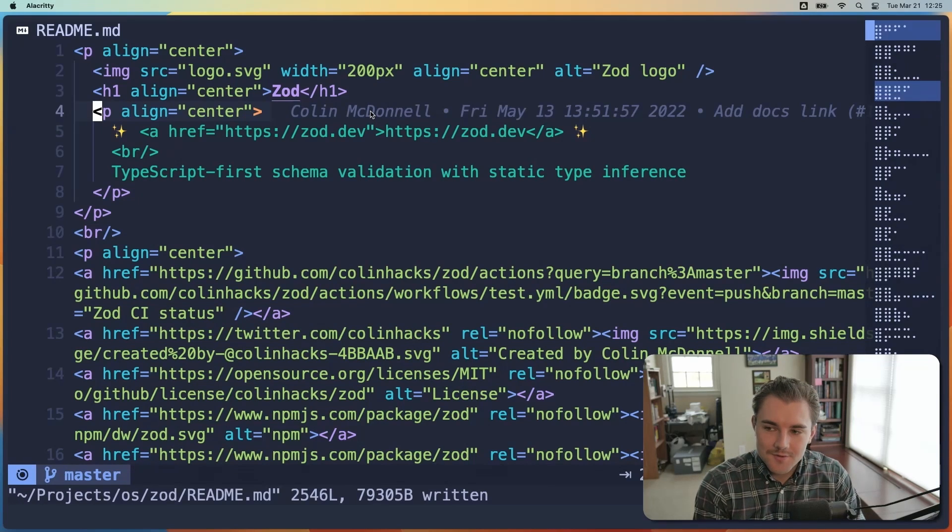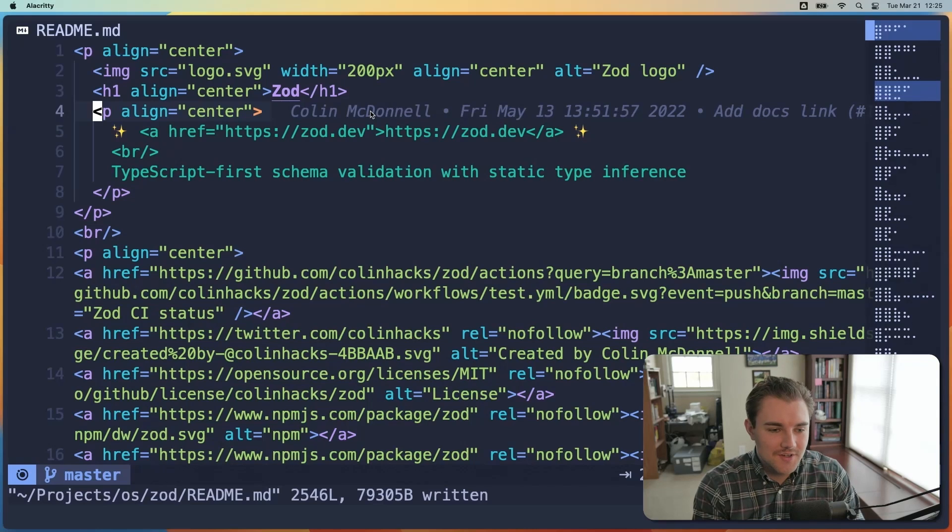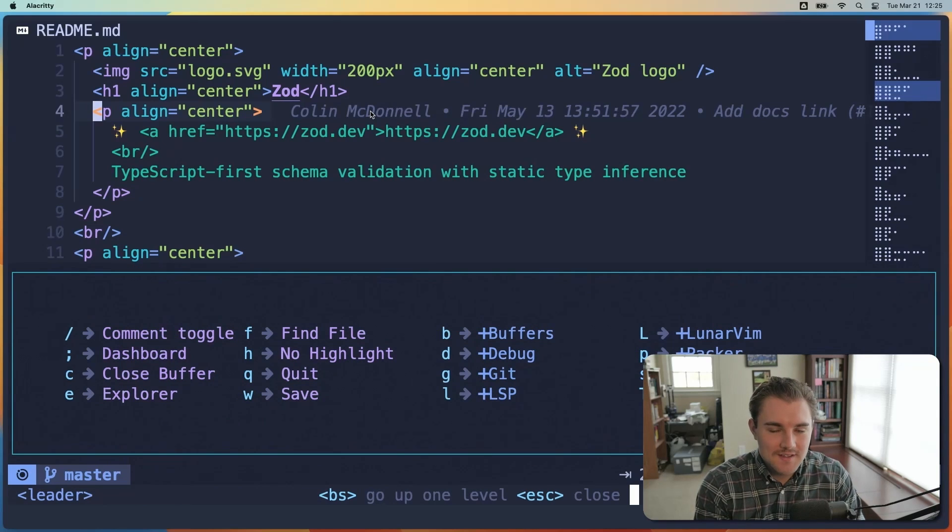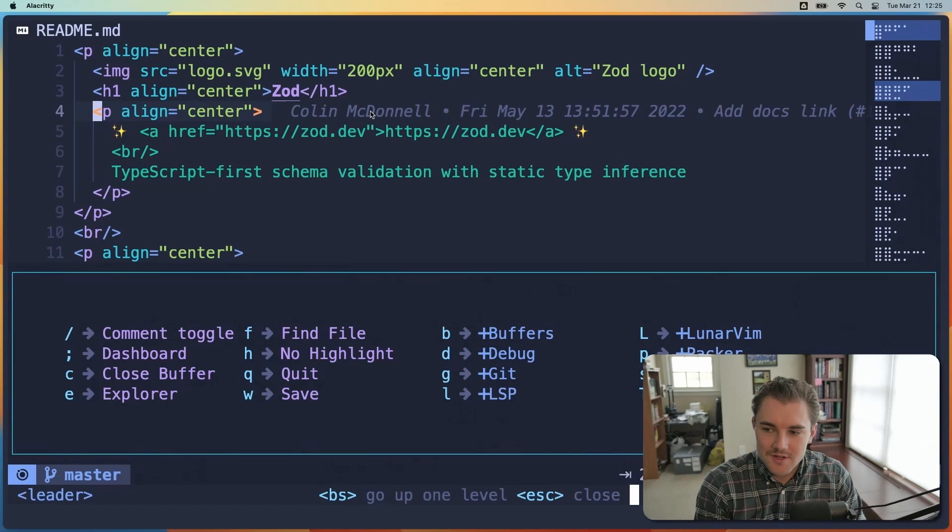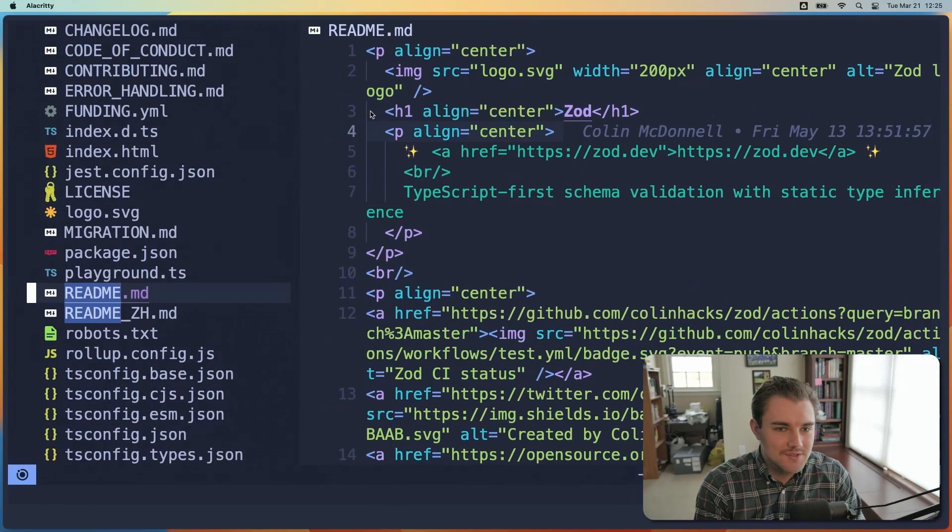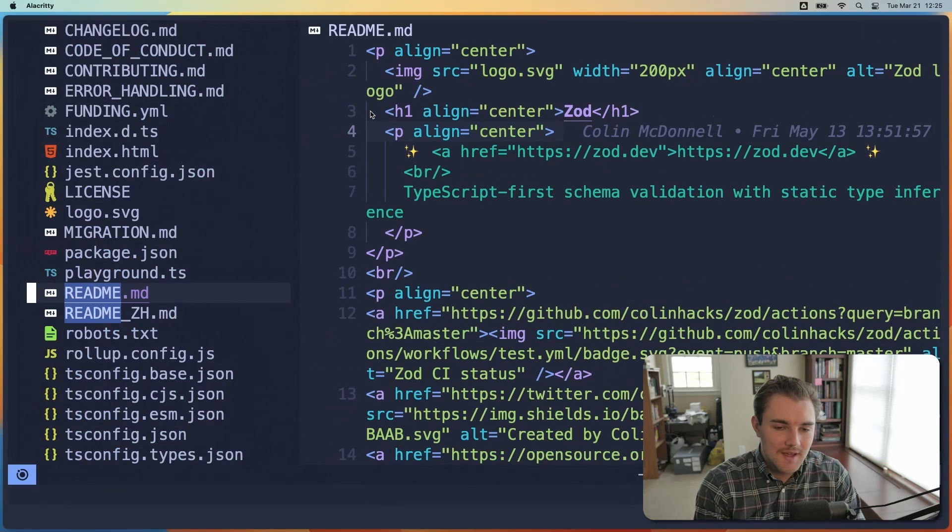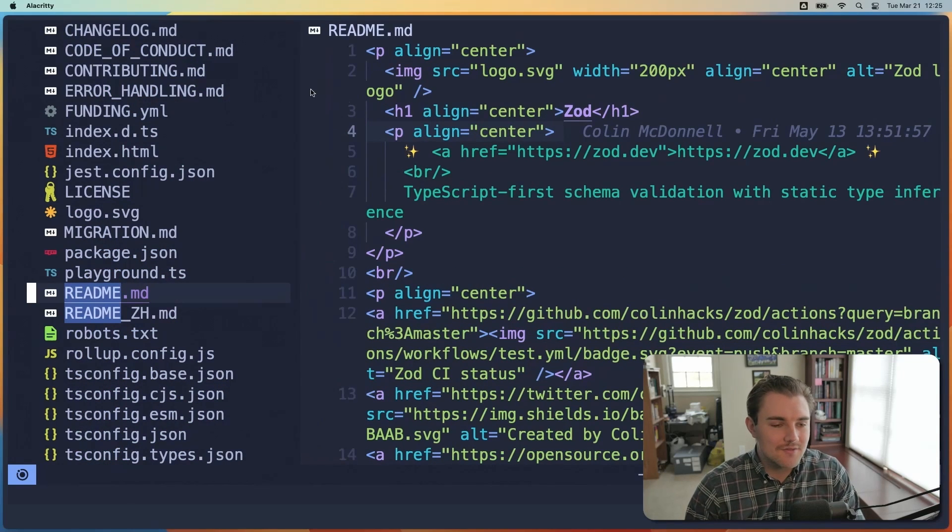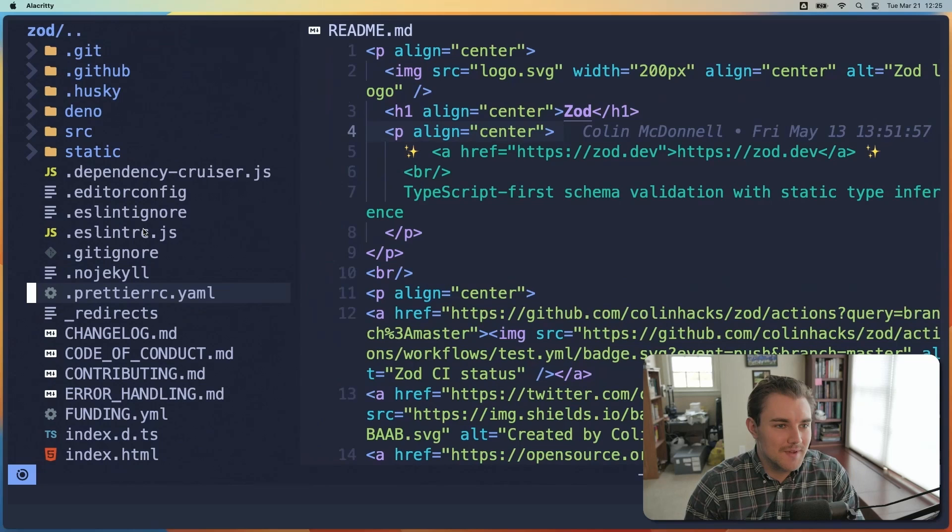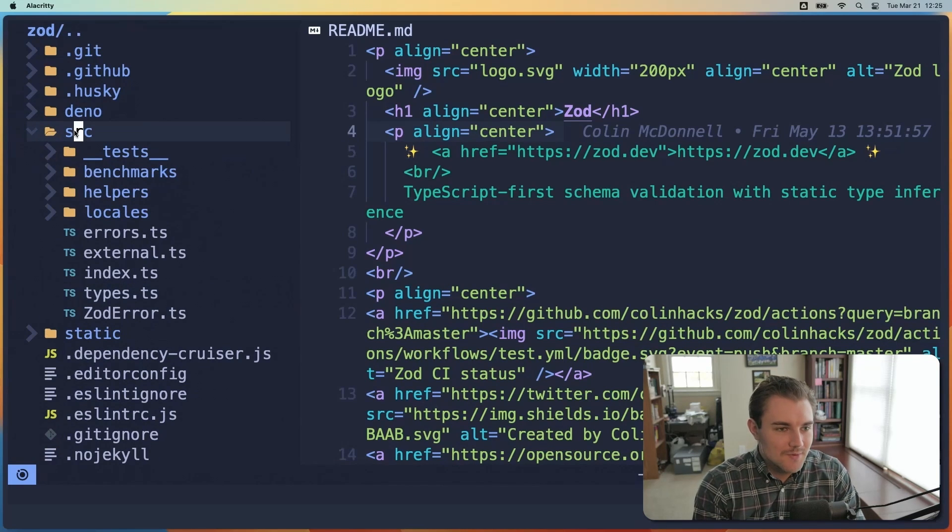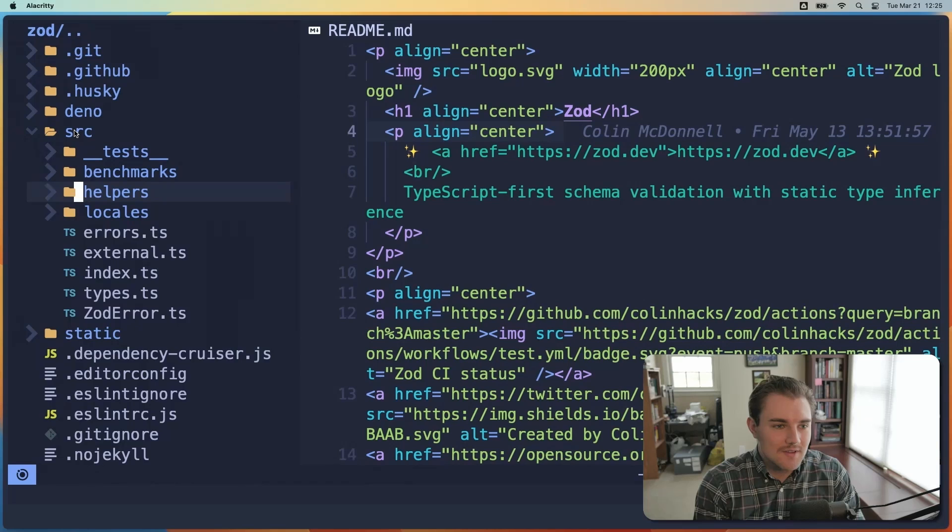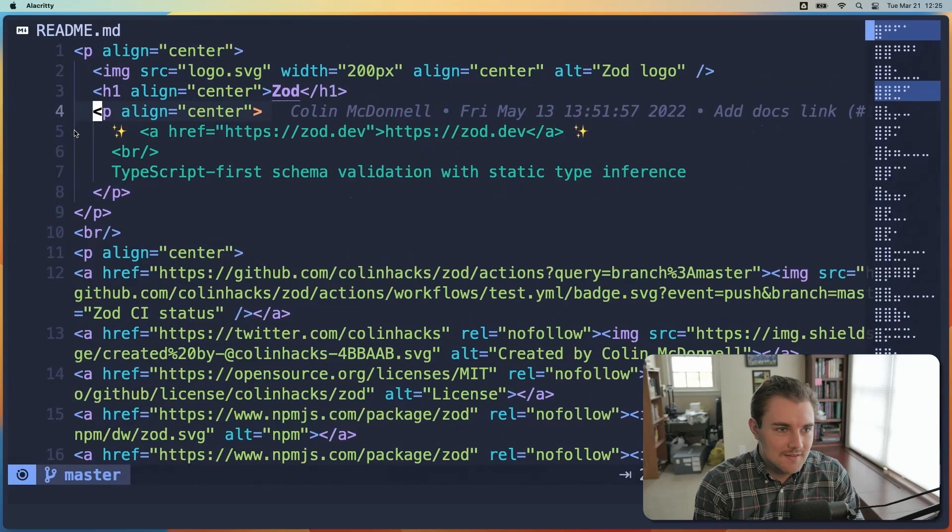Now the first thing you should know is that space is your leader key. When you press space and wait, it gives you a menu with different options for features you can use that are part of Lunar Vim. So first, we'll look at the file explorer. So to access the file explorer, I'll hit space E. And that brings me the VS code experience where I can navigate my files by scrolling here, I can click and use my mouse and stuff, as well as navigating up and down into files with Vim navigation keys. Now, if I want to close it, I can hit space E again.